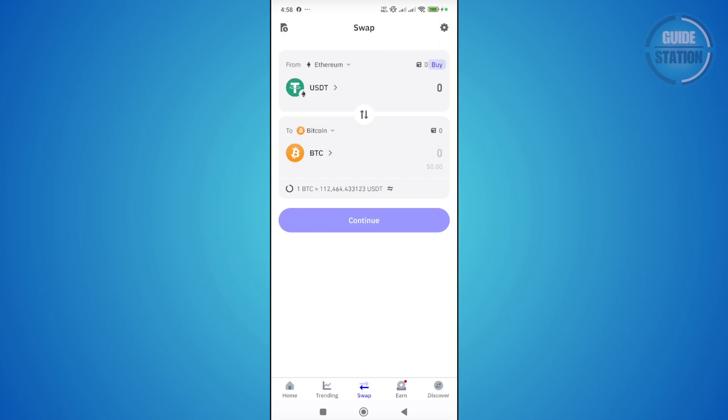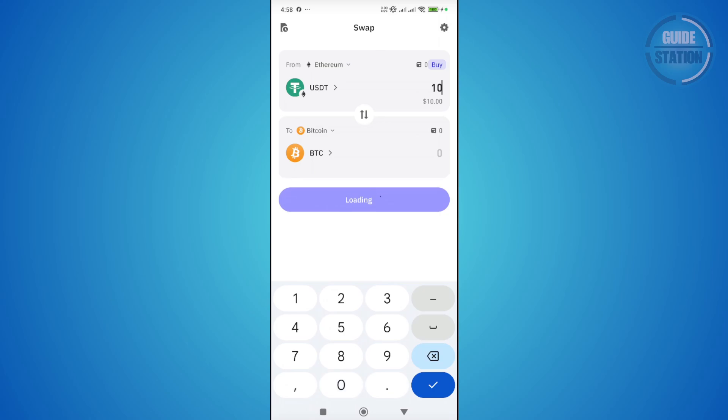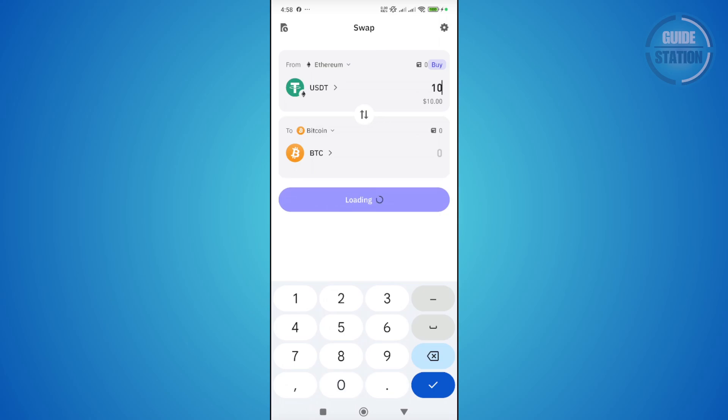What you need to do is specify the amount that you want to swap. For instance, you have 10 USDT here. Specify that amount, and it should give you the details on how much will be available for you to swap.